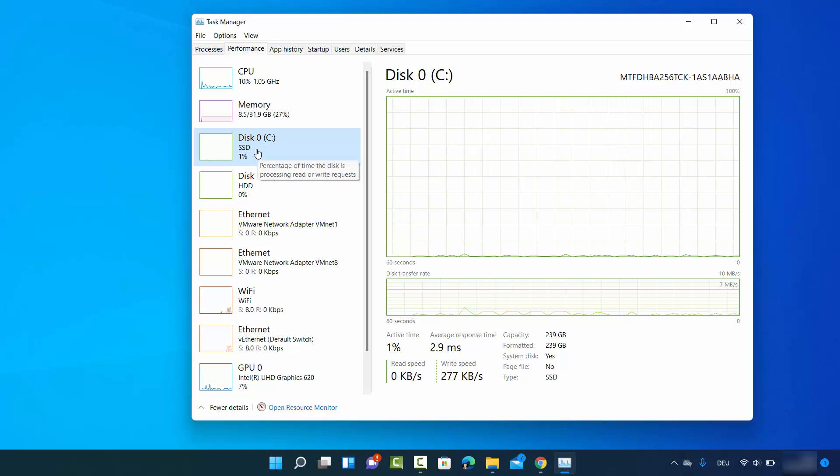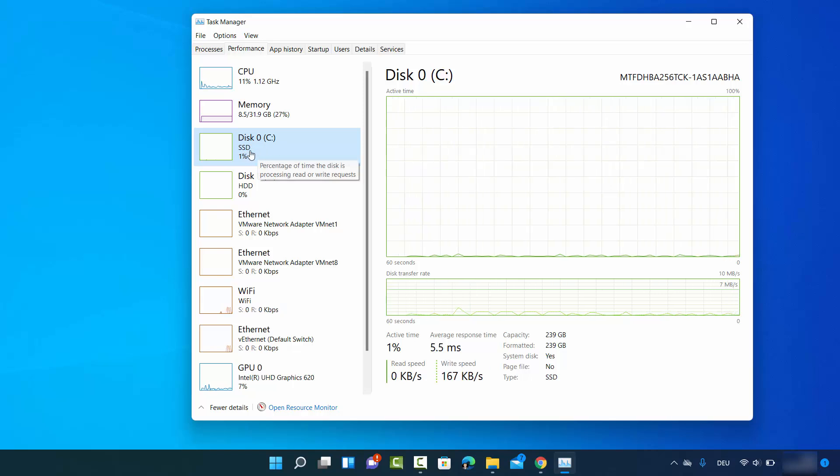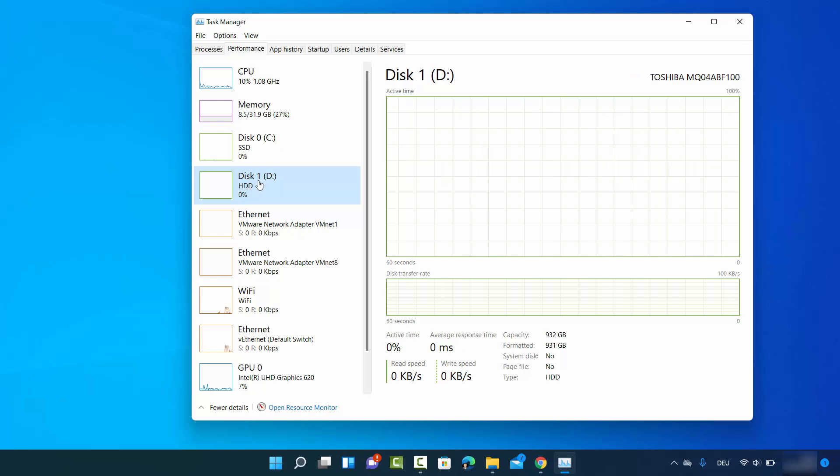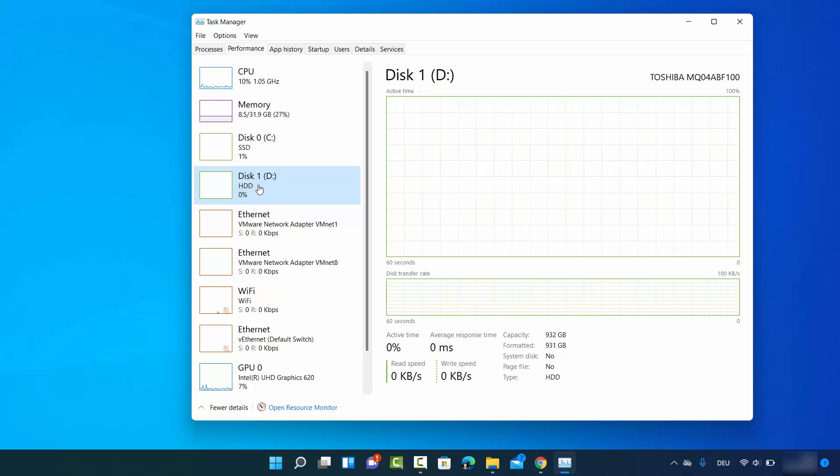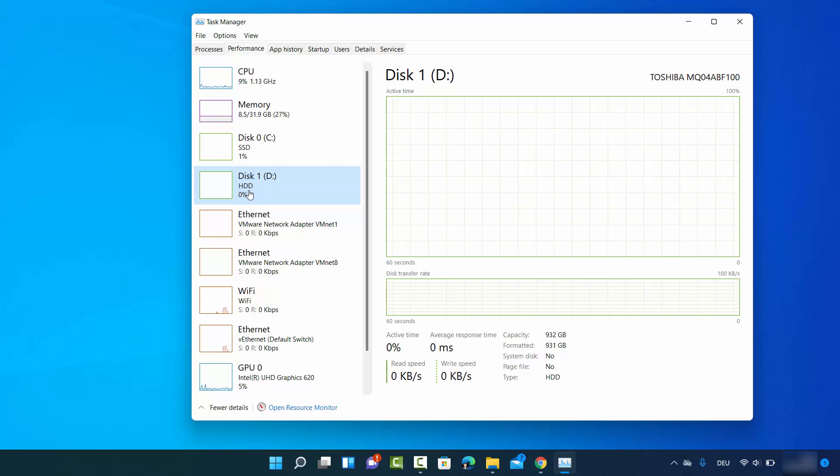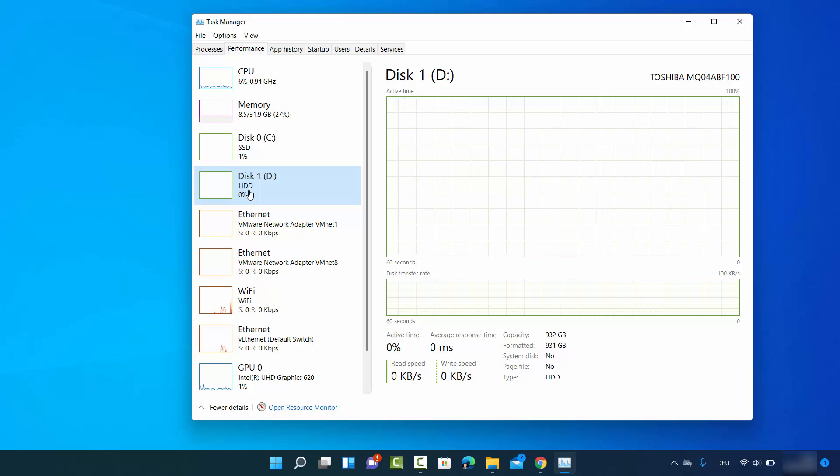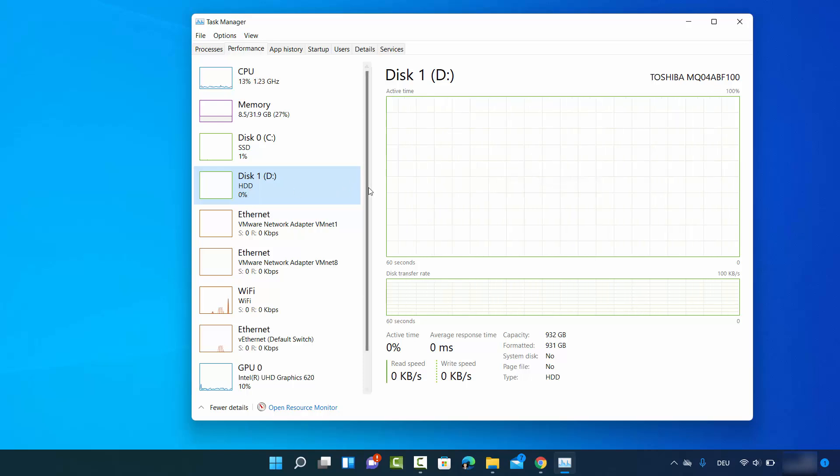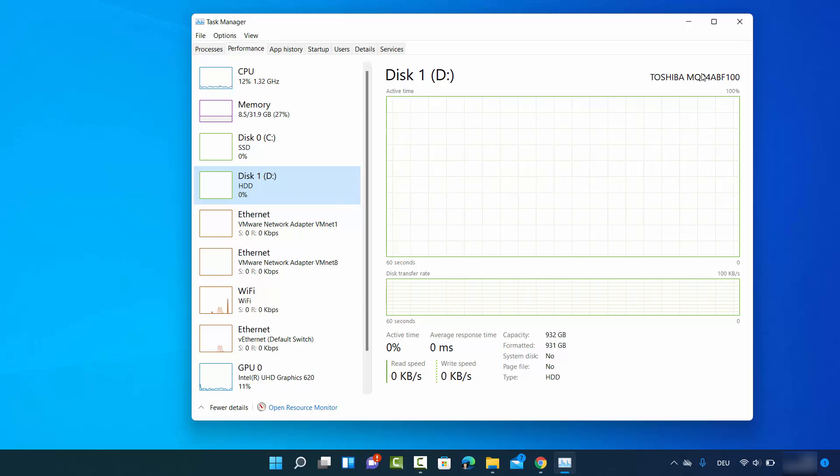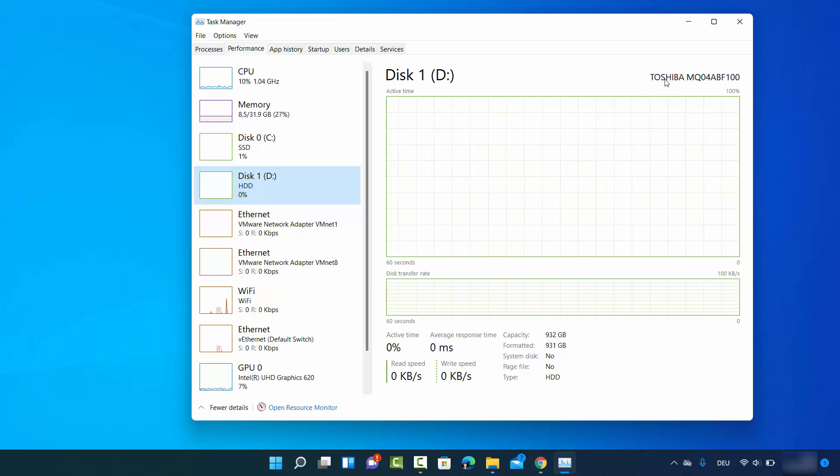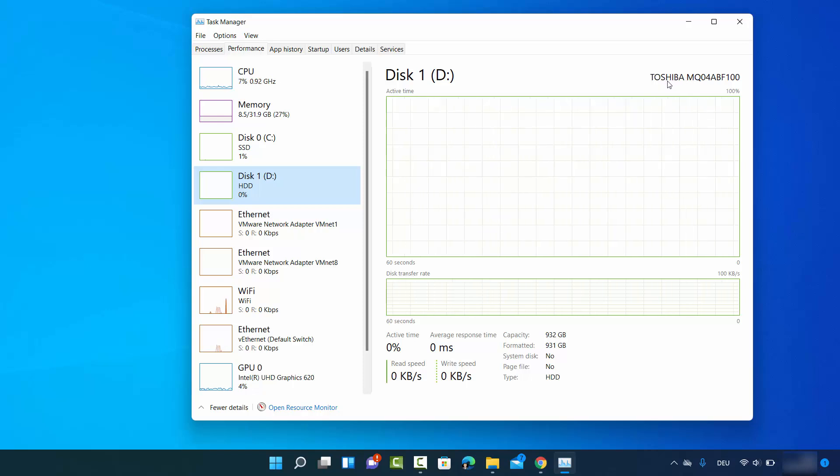Then when I click on Disk 1, which is my D drive, it's using the normal hard disk. I can see the manufacturer information here, which is from Toshiba.